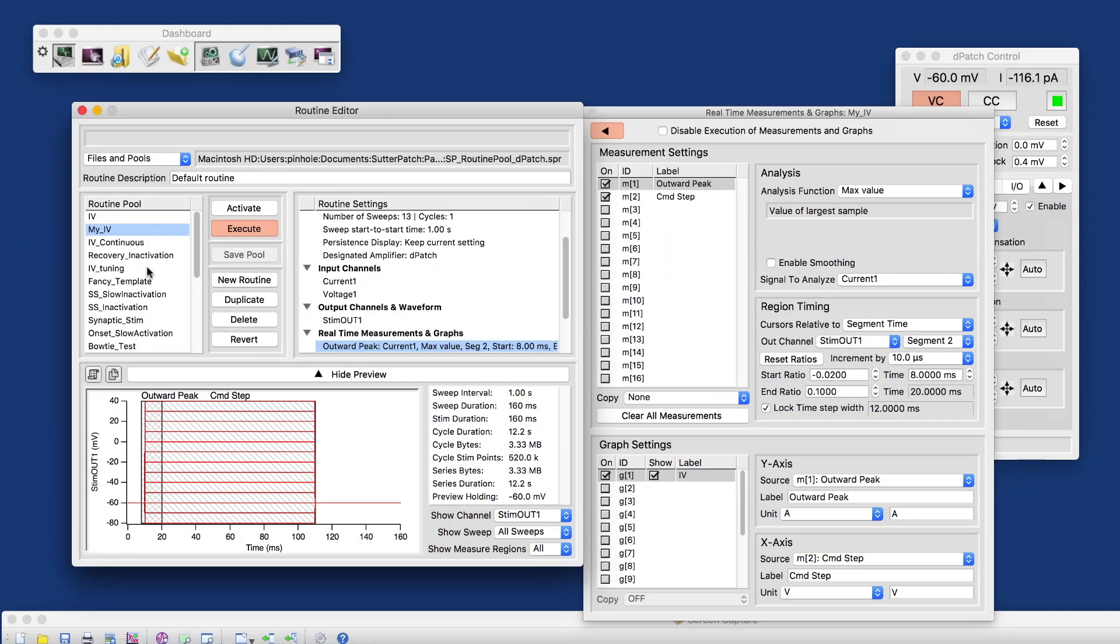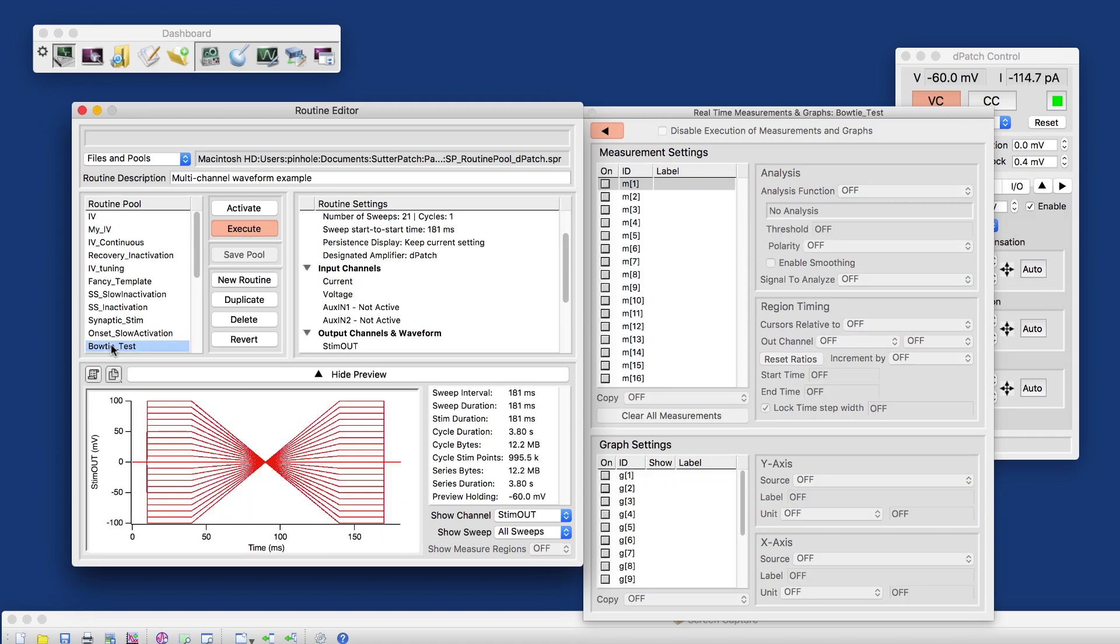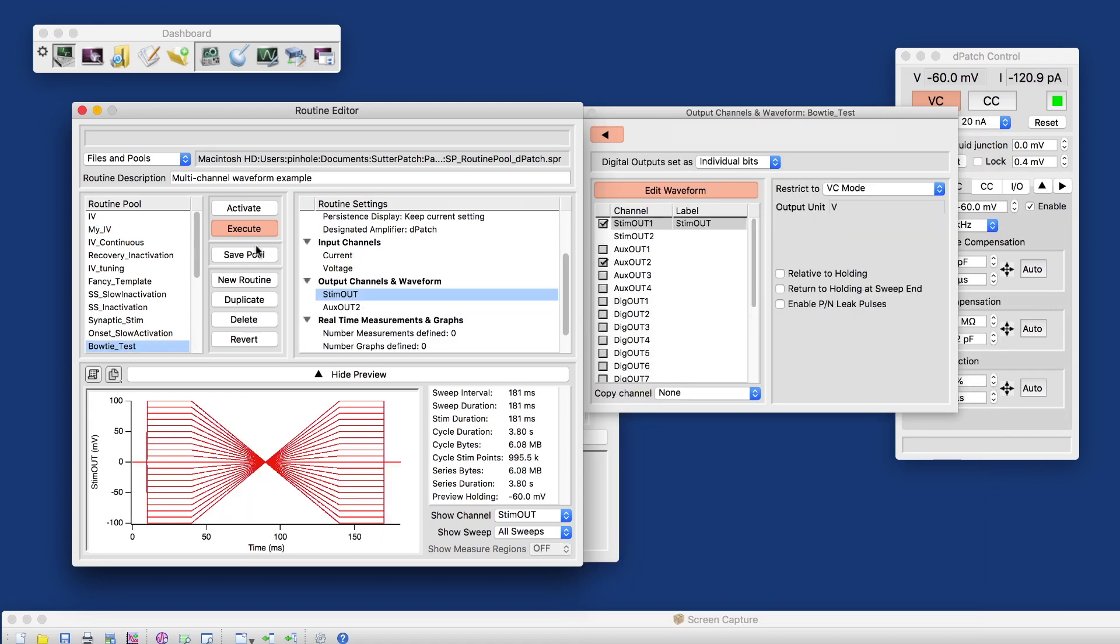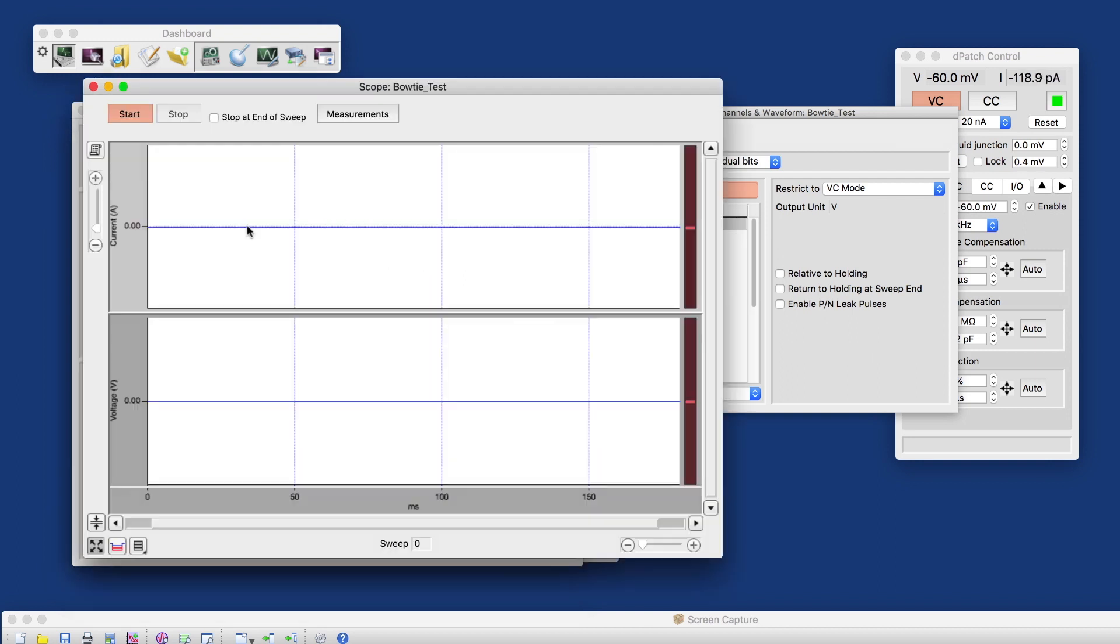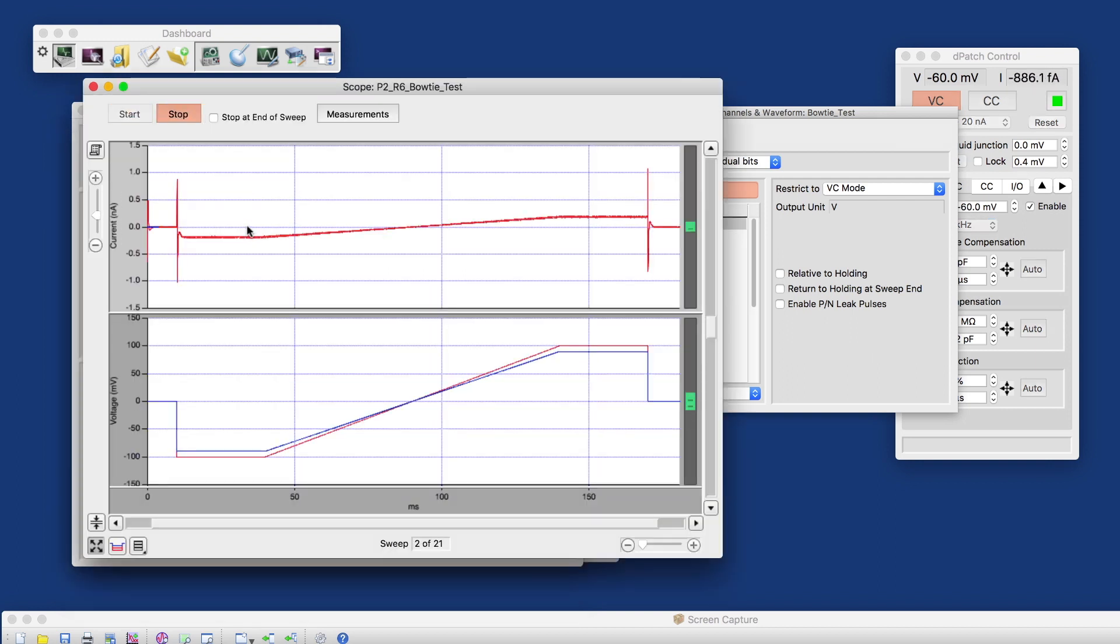Now, what I'm going to do is I'll run the Bowtie test here, which is scientifically completely meaningless, but this is a pretty useful waveform for amplifier testing, for testing linear responses, things like that.